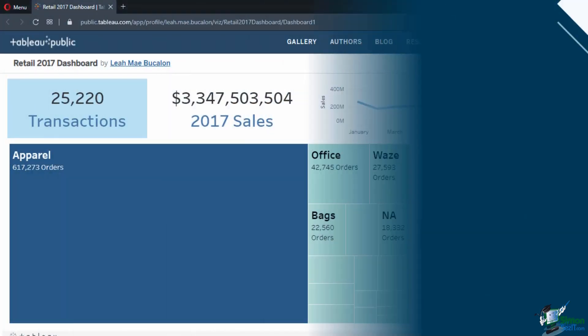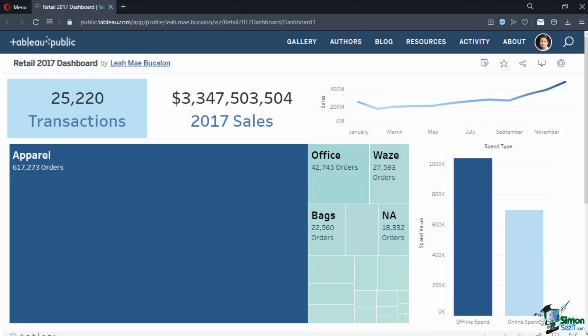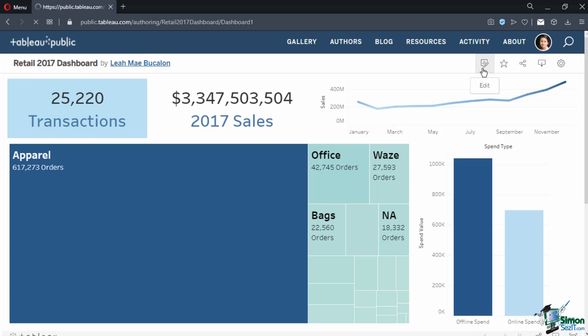Once the workbook is published, it will redirect you to your account on the Tableau Public website where you can see the published workbook. In this window, you have several functions for formatting, sharing, and viewing the published workbook.